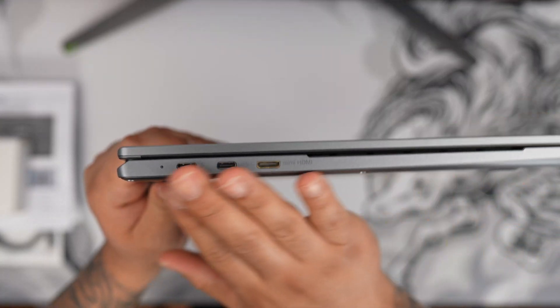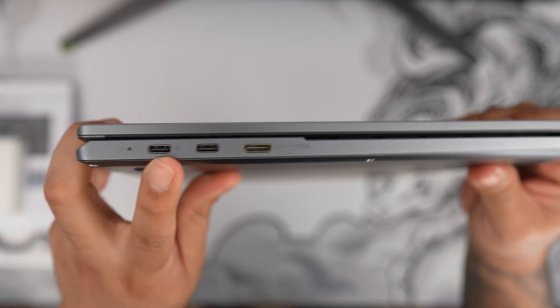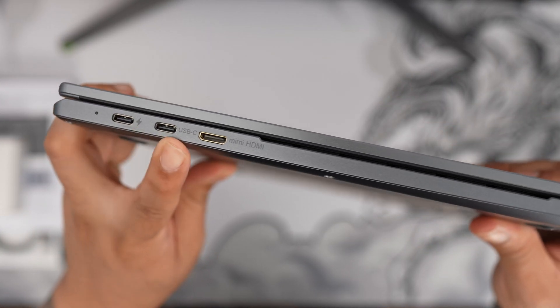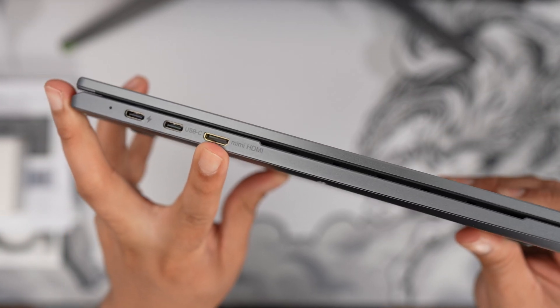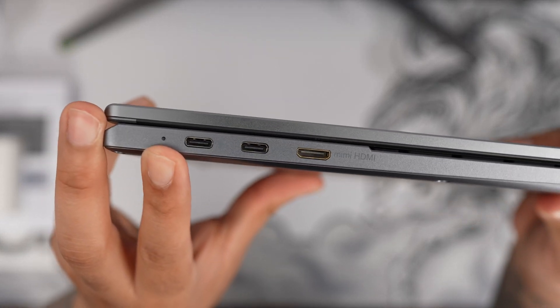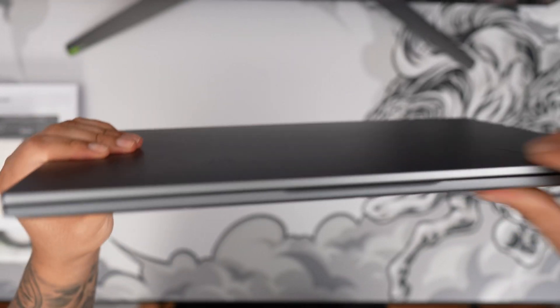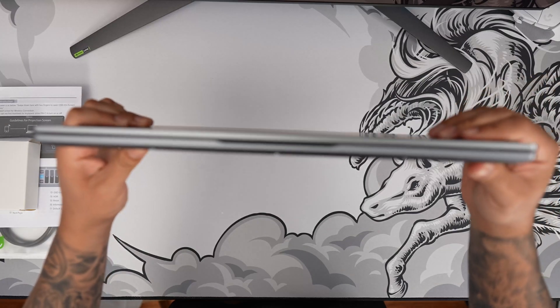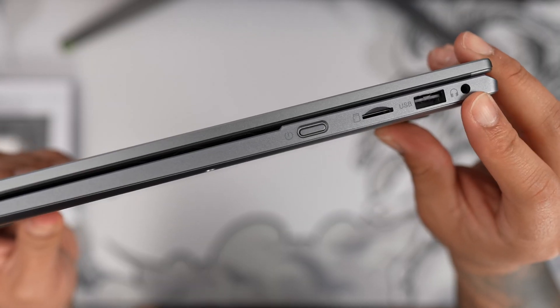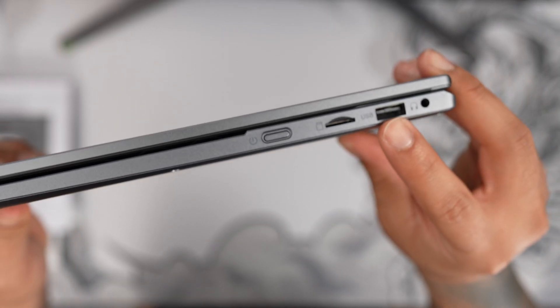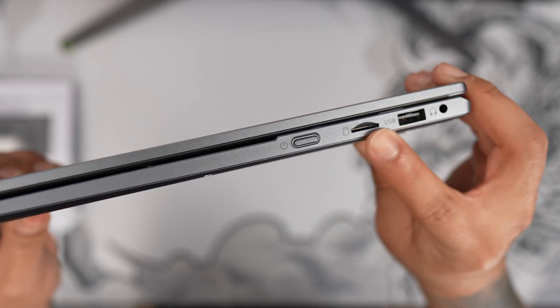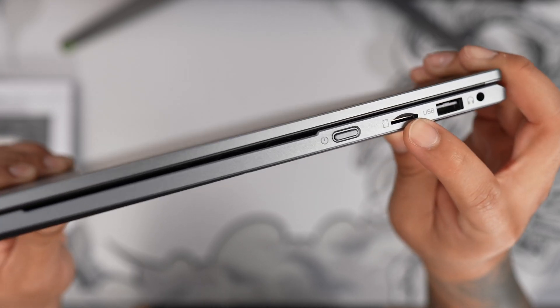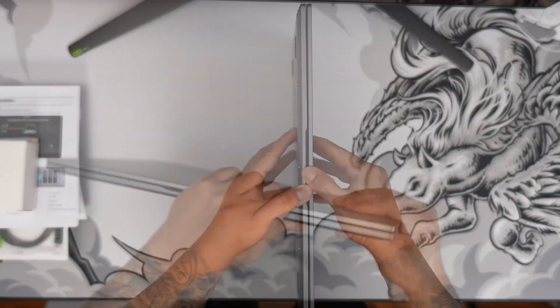We can see on the left side of the lap dock we have our ports here. We have the charging indicator, USB-C, mini HDMI, and a little indicator. It's definitely nice and sleek. Now on the other side we have a 3.5mm headphone jack, followed by a USB-A port, an SD, a micro SD slots, and a power button.